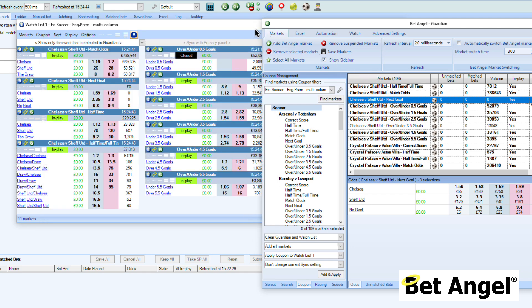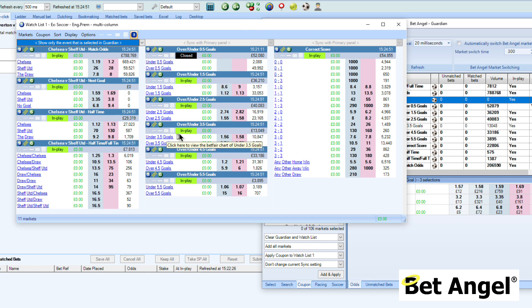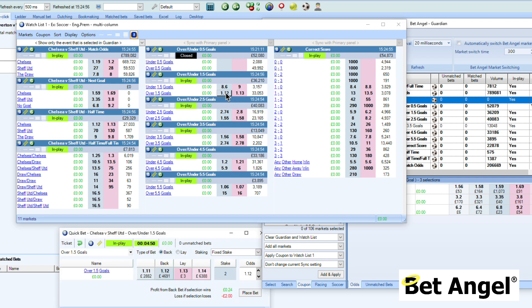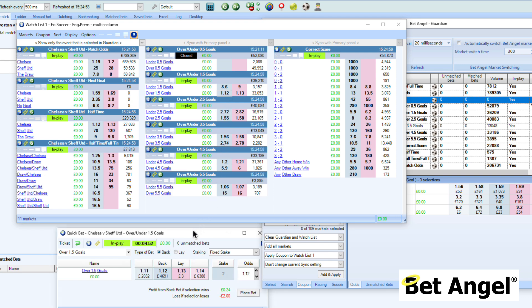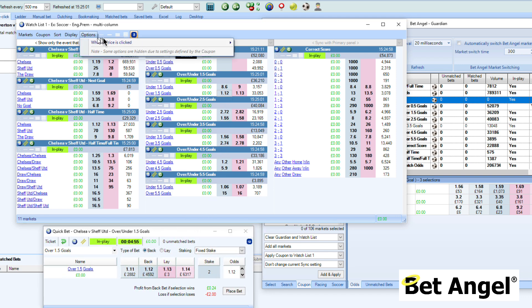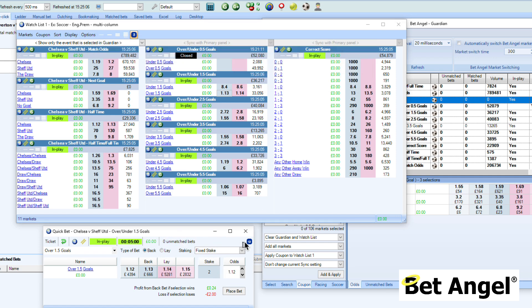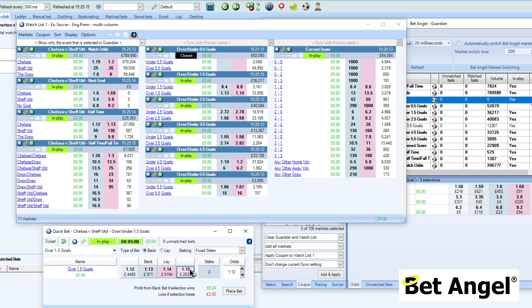Those are the settings that I'm using for this particular example here. What a quick bet ticket does is you select the market you're interested in, it brings up a coupon. And then you can actually say, well, what I want to do is place a bet on over two and a half goals. You click on that. And then if you've got the option set at the top of BetAngel, which is options, when a price is clicked, display a quick bet ticket, it will bring up a little ticket down here. I'm going to pin it so that we don't lose it.